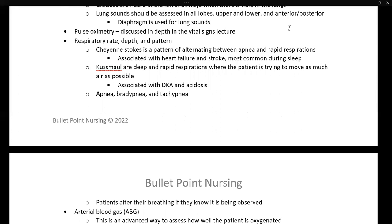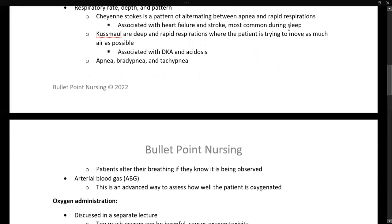Cheyne-Stokes is one specific abnormal respiratory pattern where the patient alternates between periods of apnea — not breathing — and periods of rapid respirations or tachypnea. It is associated with heart failure and stroke, and is most common during sleep.